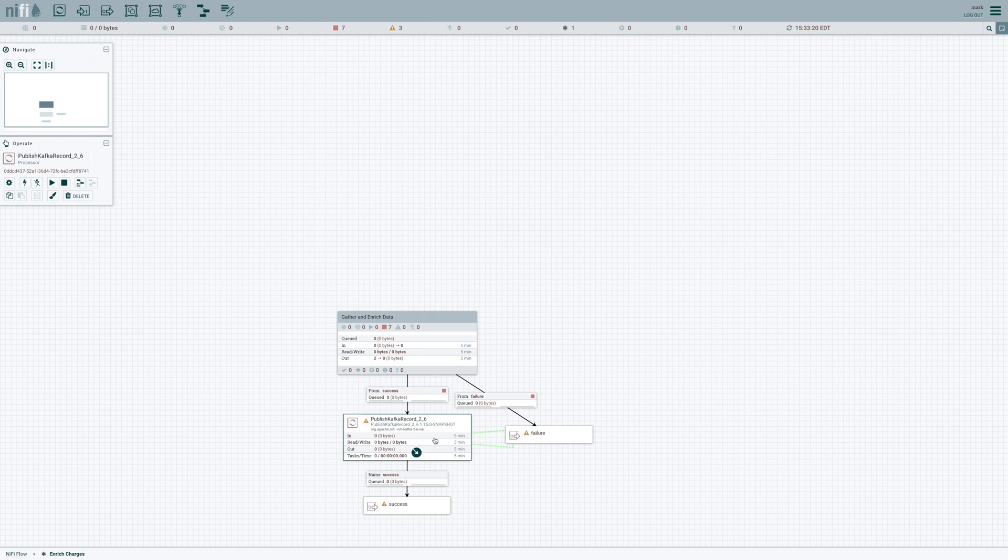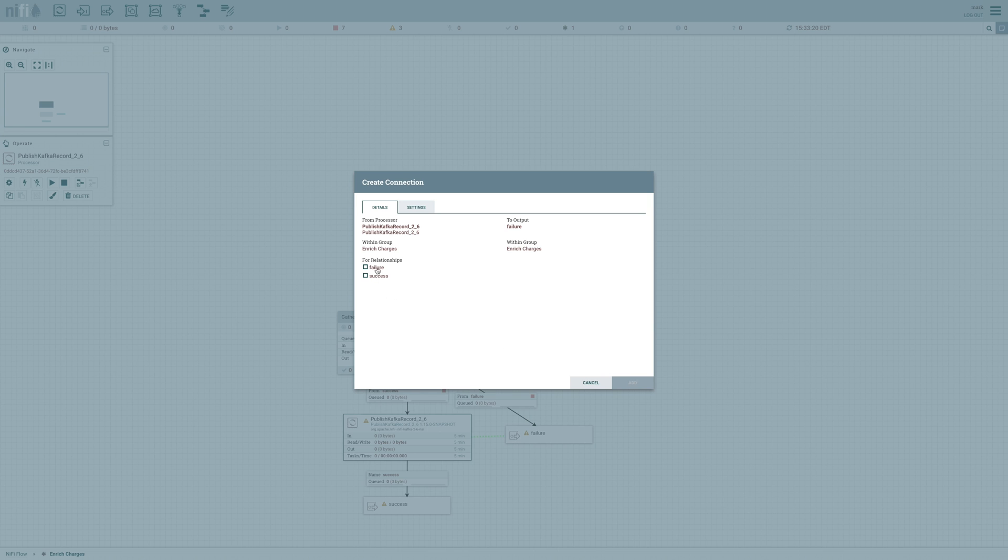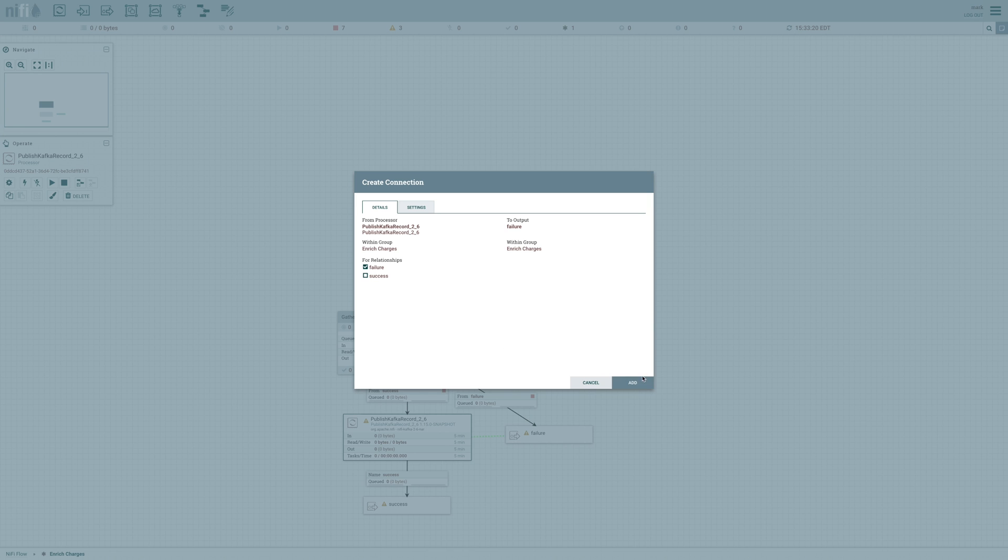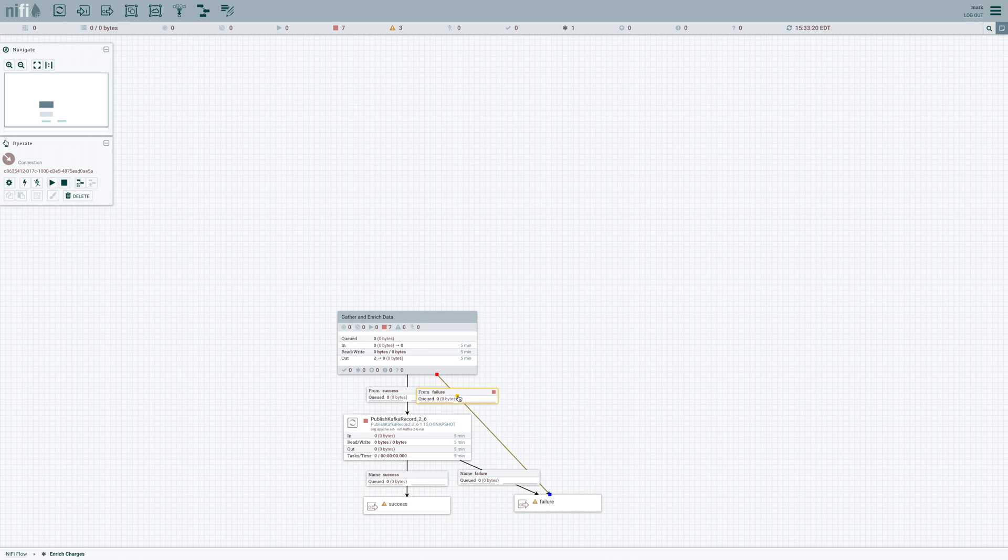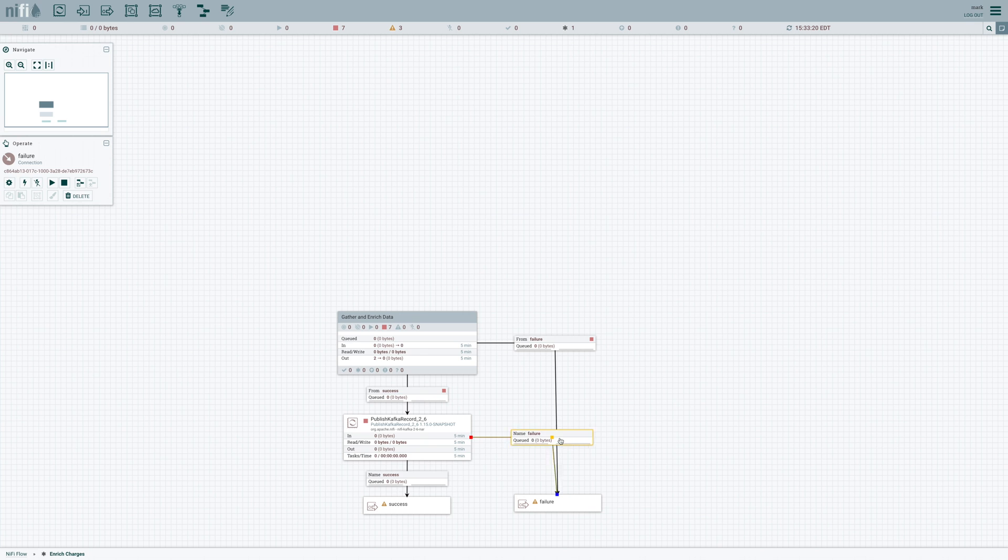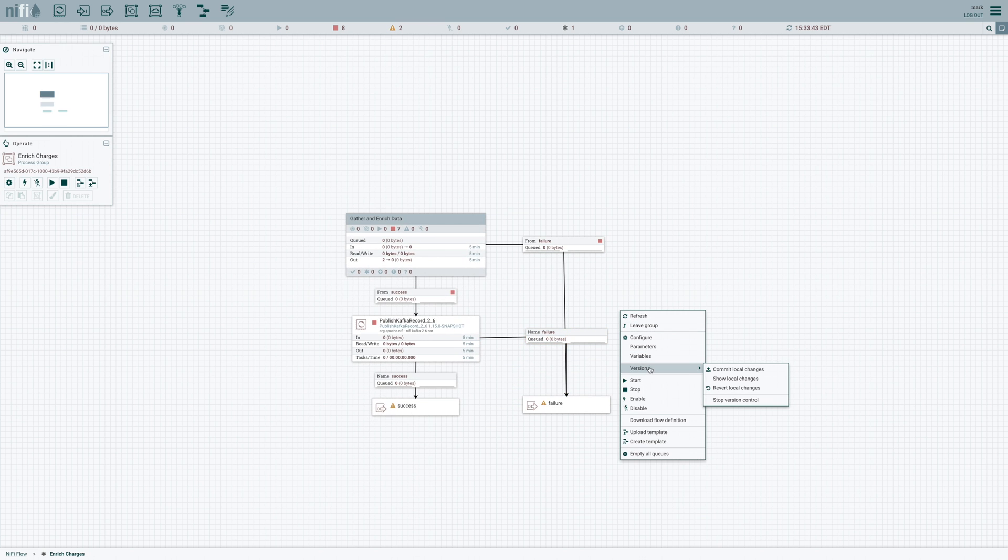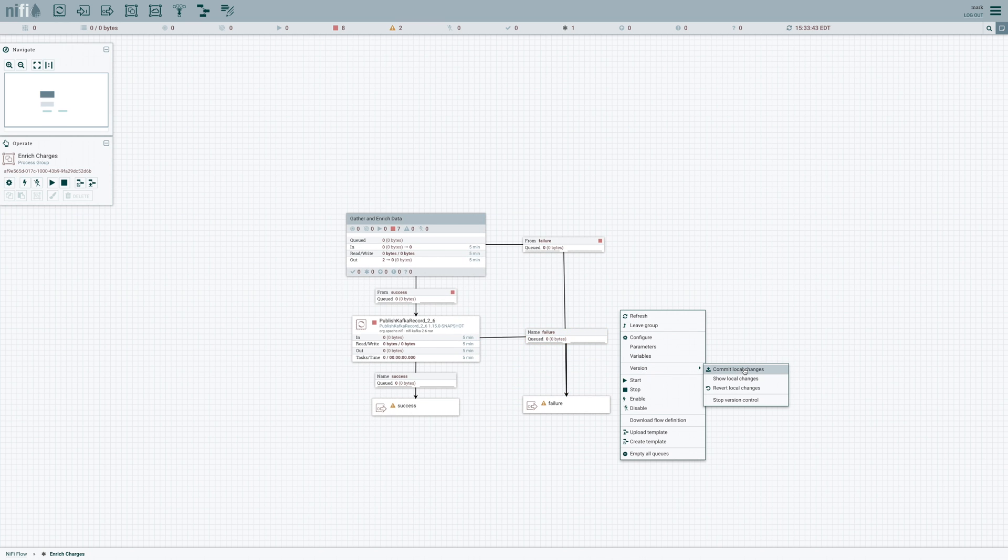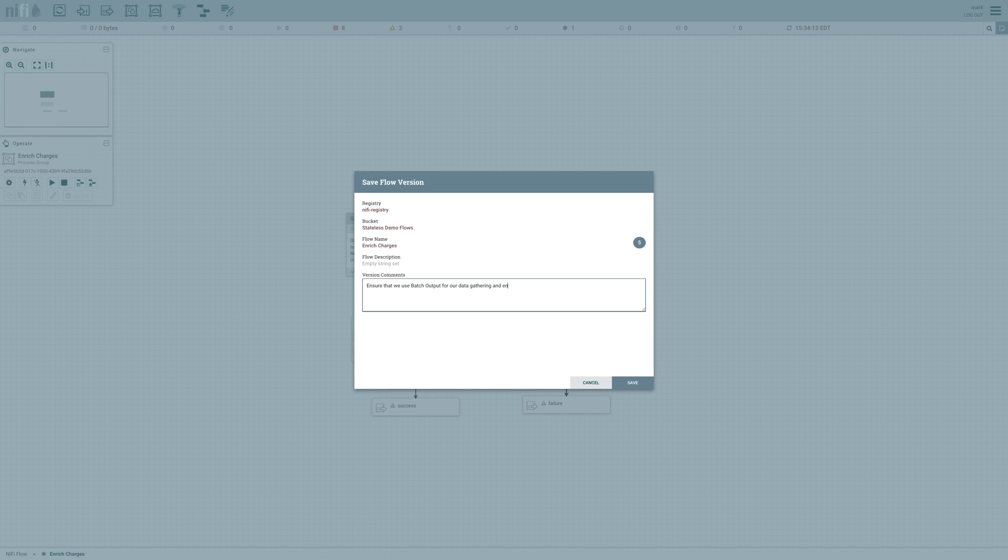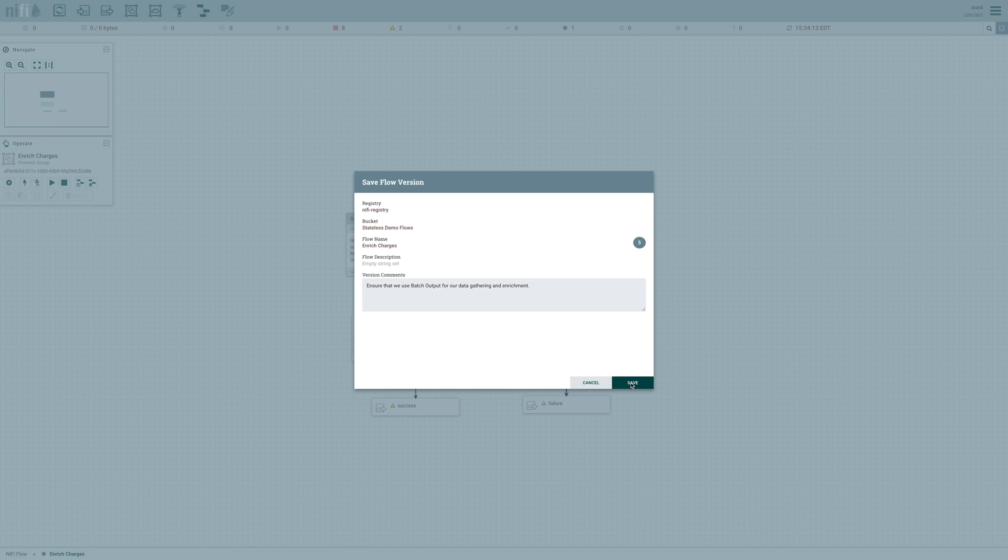And so that's then going to come into our Kafka publisher in a single batch. And we need to connect its failure relationship also. And now we've finished building our data flow. It's time to go ahead and save it to the registry. So I'll right click, go to version, commit local changes, and I'll save that to the registry.